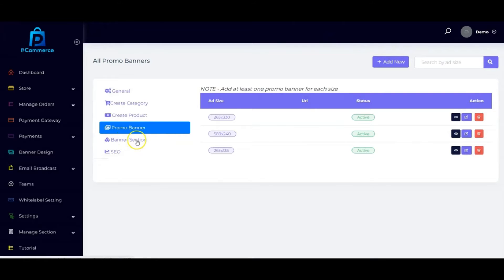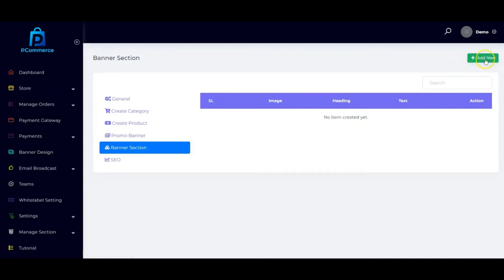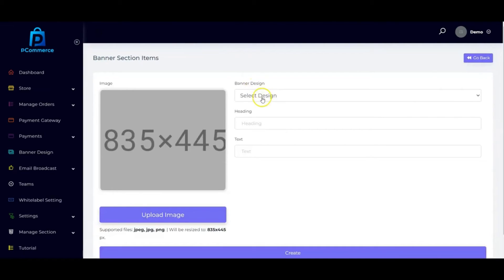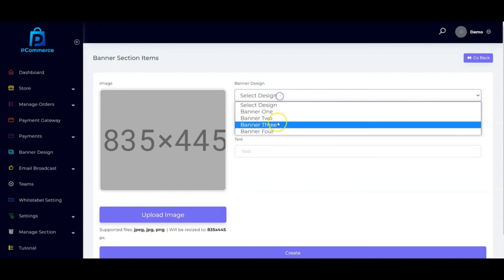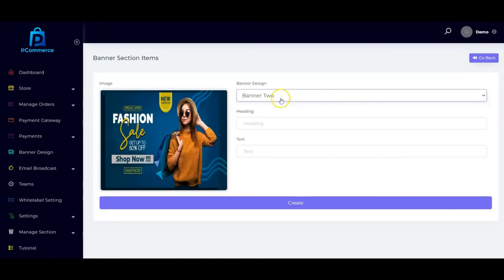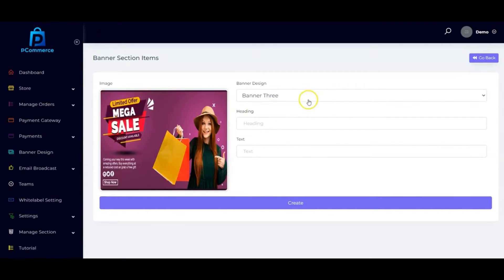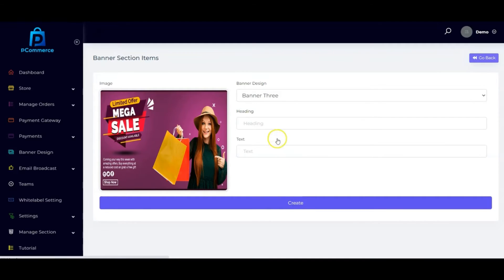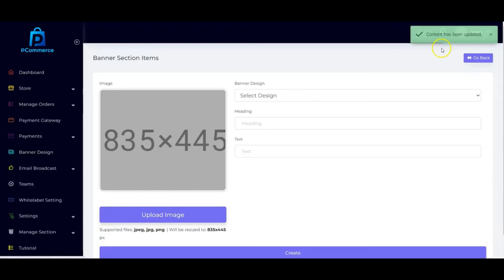The next thing is to set up your hero banner section. Click on 'Add New,' then select a banner design or upload your own banner image from your computer. These are built-in banner designs. You can choose to add headings and text. Once you're done, click 'Create' and the content will be updated.